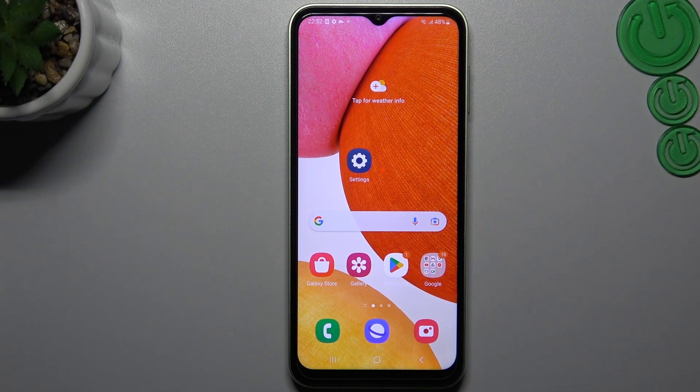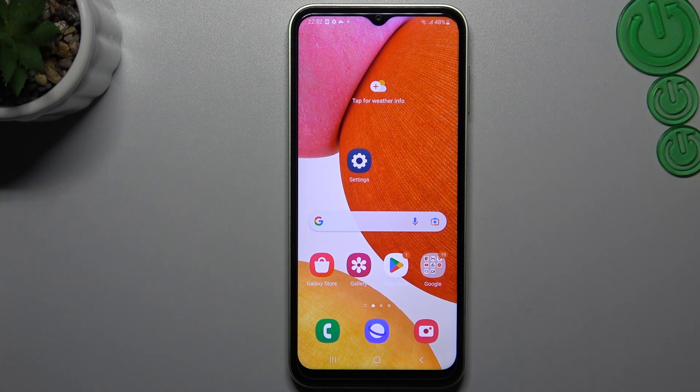Hello guys, I'm Duelkola Channel. Today I'm going to show you how you can rearrange and customize your home screen in the Samsung Galaxy A14.